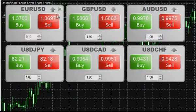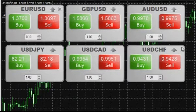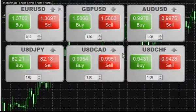Price dynamic monitoring: you can see an arrow at the top right of the window. An up arrow means price increase and a down arrow means price decrease.